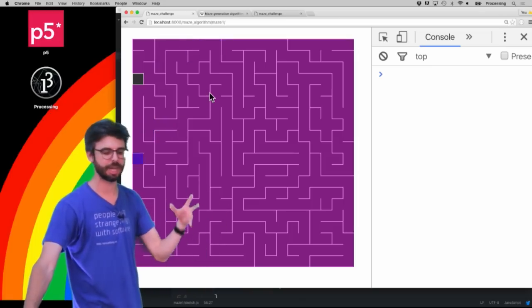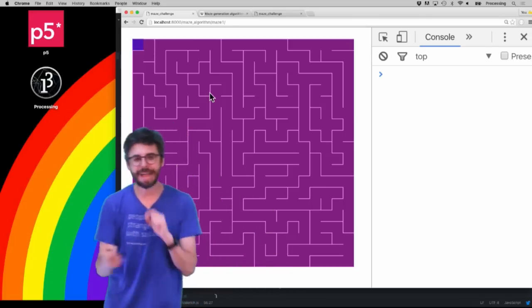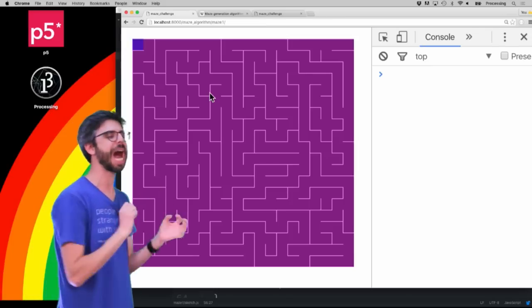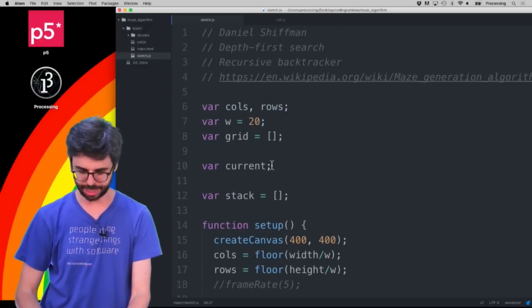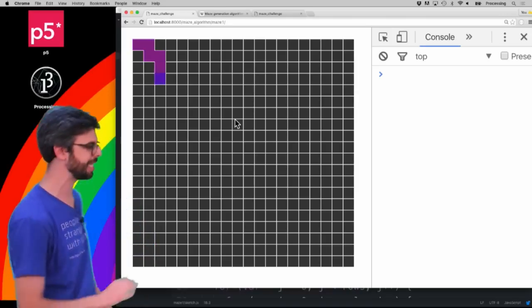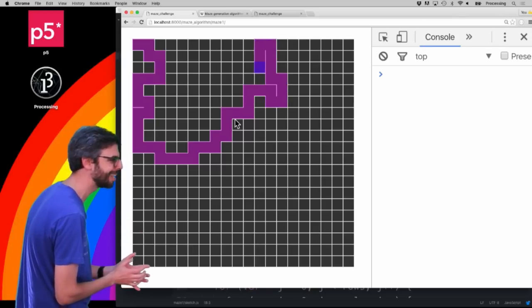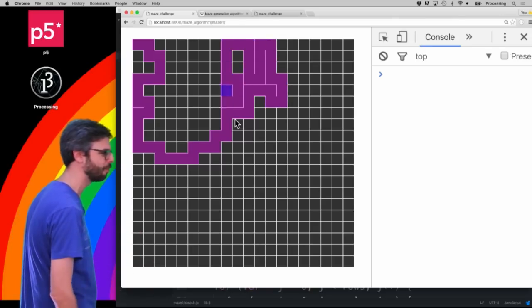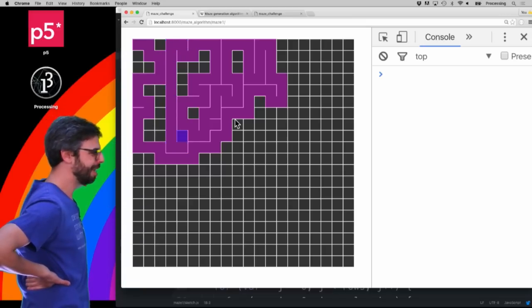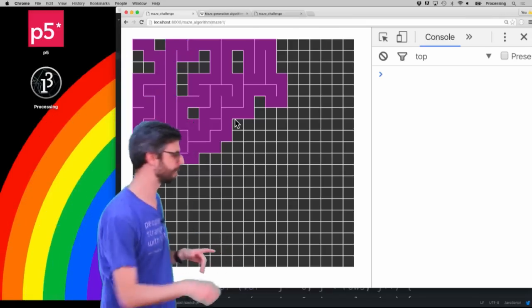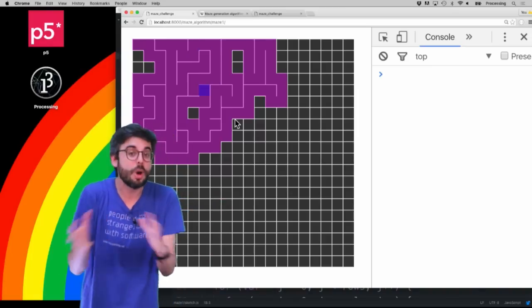This is basically done. You can see it eventually finds its way back to the beginning — it's solved the maze and now you could work with it and do other things. As an exercise, try highlighting the cells in the stack a different color. I could set the frame rate to something slower to pinpoint the moment it gets stuck and goes back. Now you can see it backtracking, moving along the stack, finding a different way, then backtracking again — you can slow it down to really watch this process.